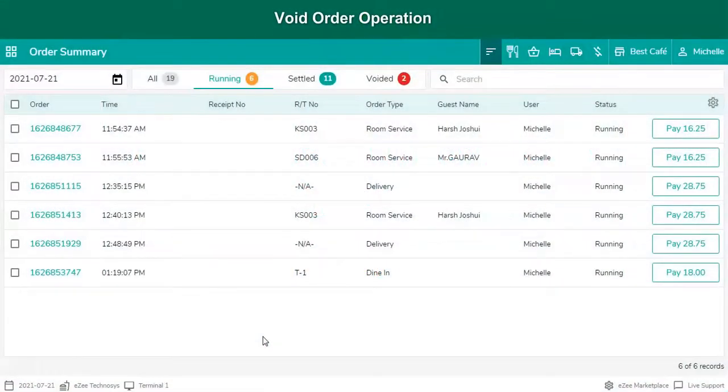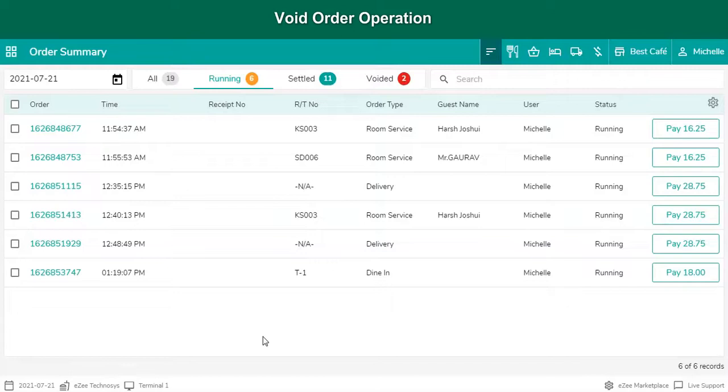After placing the order, sometimes the guests request to cancel the order due to some unforeseen reasons, a mistaken order punching, or a case of a duplicate order. In such scenarios, the order has to be voided.